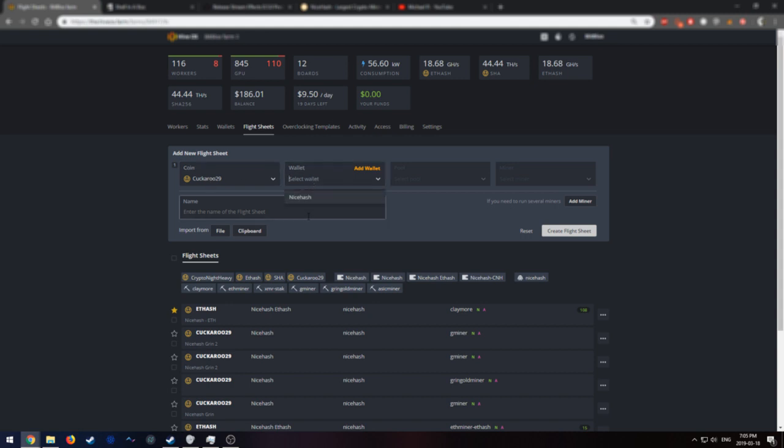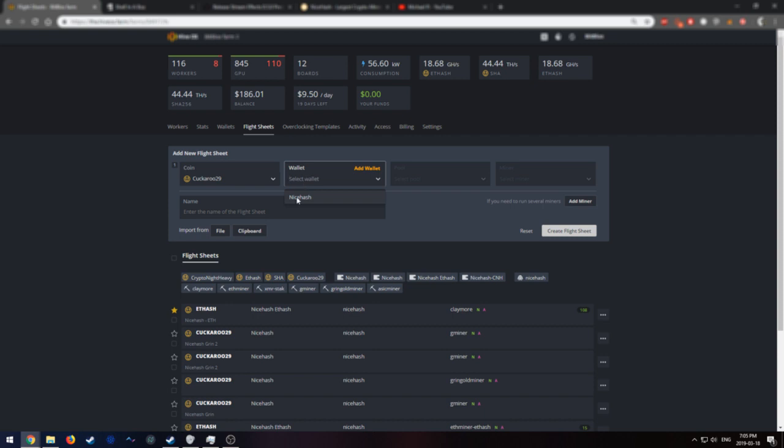The next thing you're going to want to do is select the wallet. I'm going to select my NiceHash wallet. If you don't have a wallet already created for Bitcoin, you can create one over on the NiceHash website. I will provide a link below. The advantage to using NiceHash's wallet as opposed to your desktop wallet is you'll be able to monitor your miners from NiceHash's web server. You'll be able to log in and see what's going on from there.